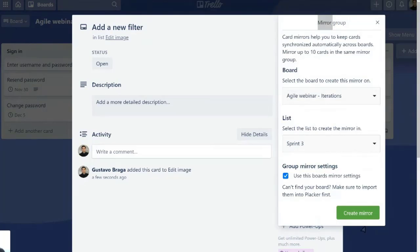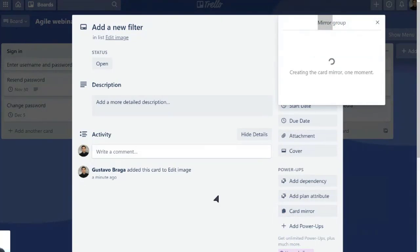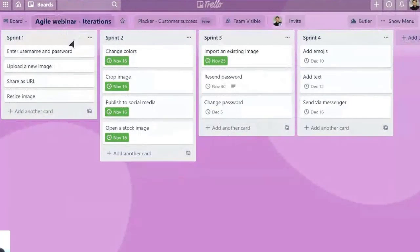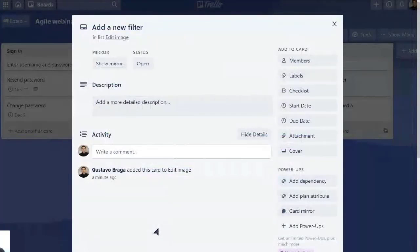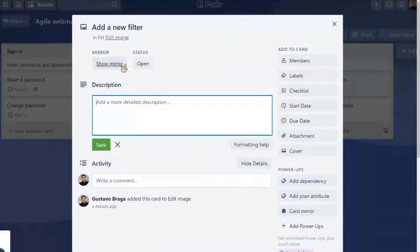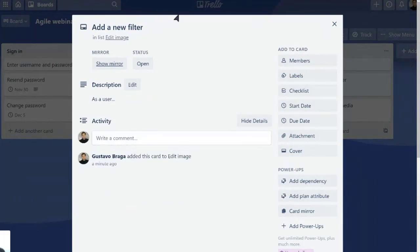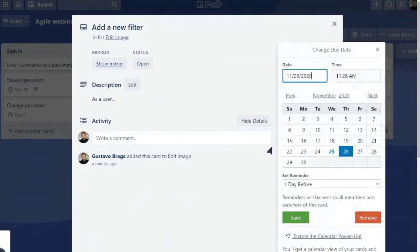And this means that while the card will be accessible in both boards, every change that we do. So for example, if we add a user story, so as a user, et cetera, this is going to be synced.